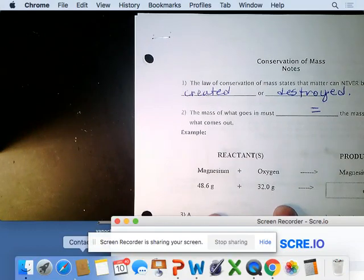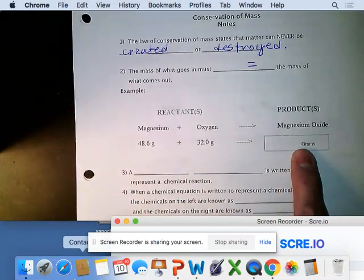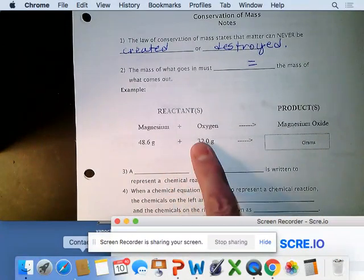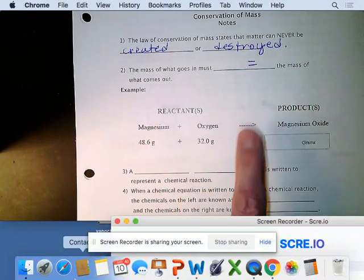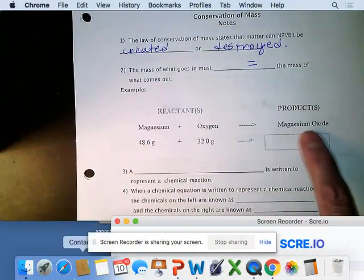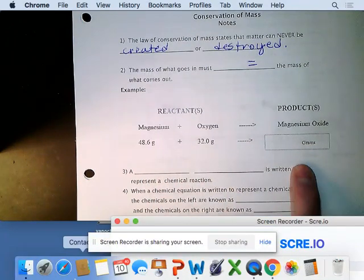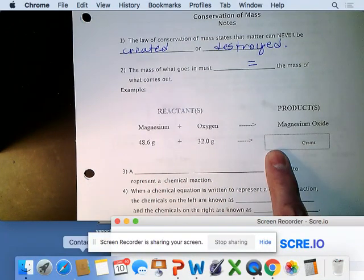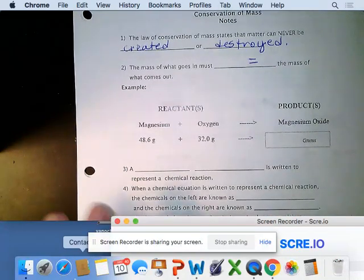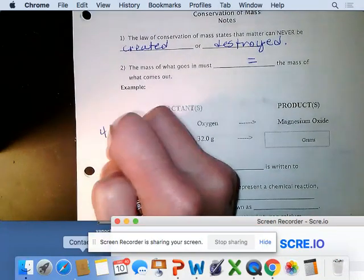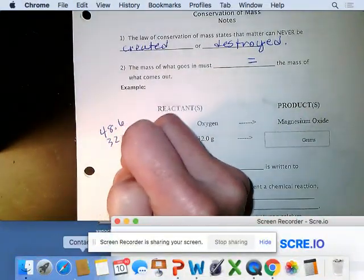So if I gave you a problem on a quiz that looked like this, when we react magnesium with oxygen we get the compound magnesium oxide — what should we do with those numbers? We're going to add them up, because whatever goes in must equal whatever's coming out.